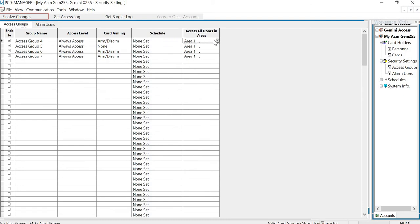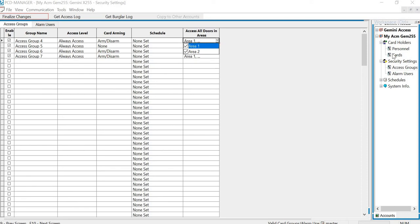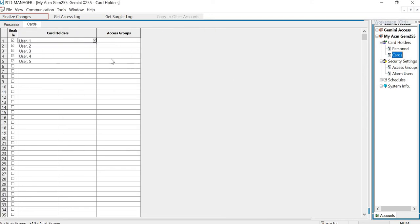And then you also have your areas. So on this particular one, I have an area one and an area two. So I have a few ACM units on there. So once you go in there and you create your groups, now you can go in there and assign your cards.